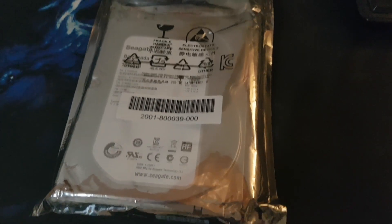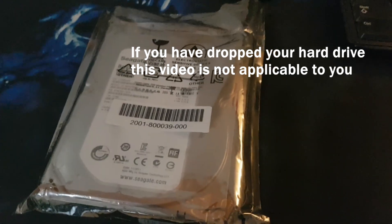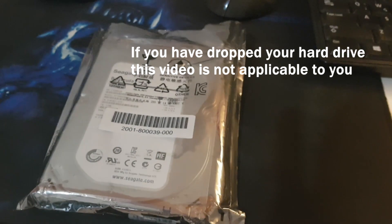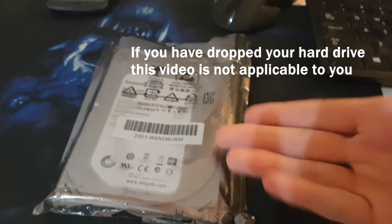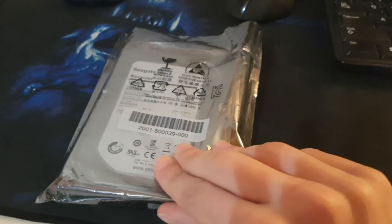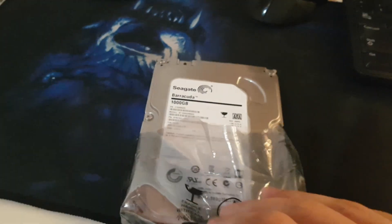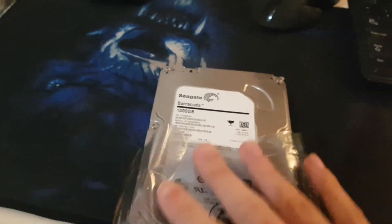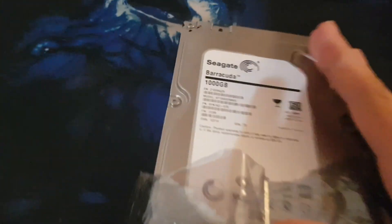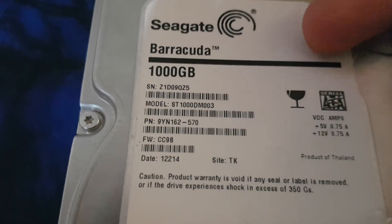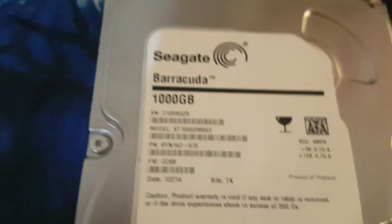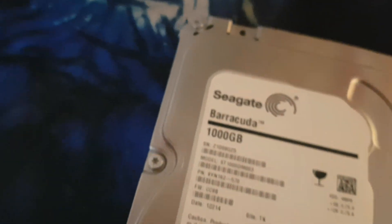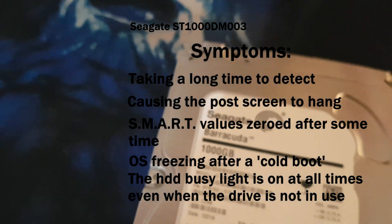Welcome back to yet another video. As you can see here, we got another hard drive. This was my personal one for around four years. This is a Seagate one terabyte, the ST1000DM003.